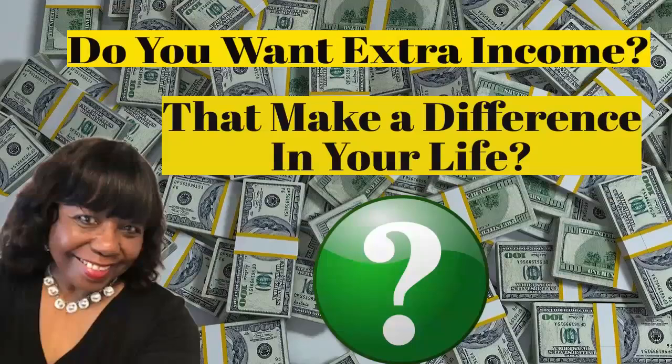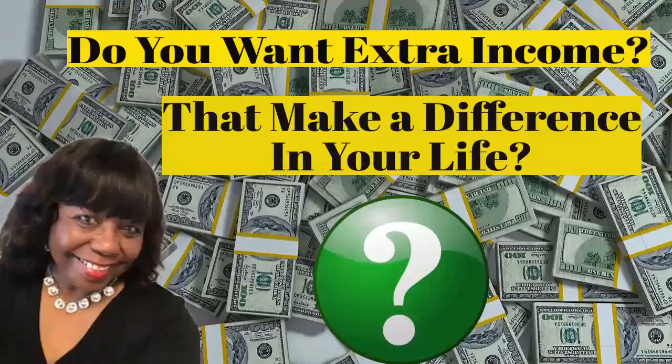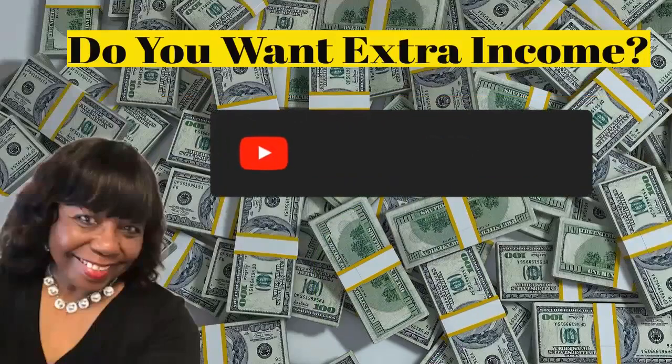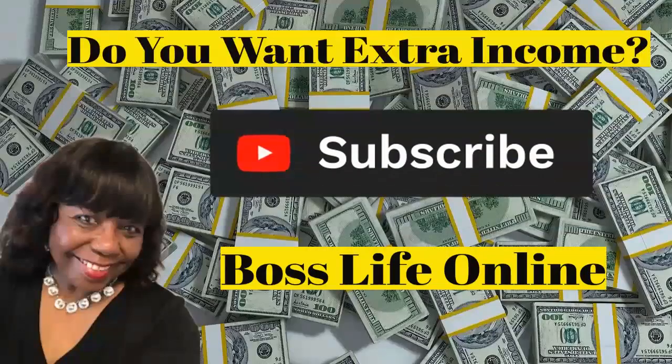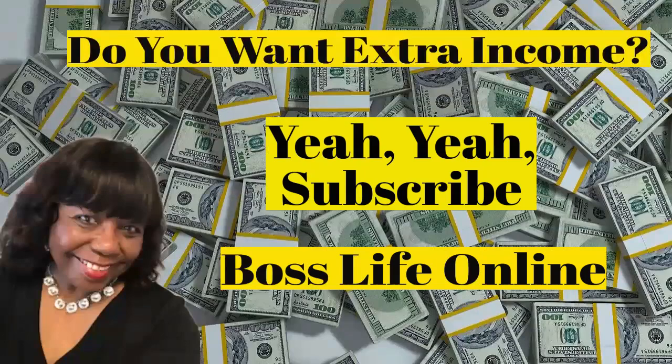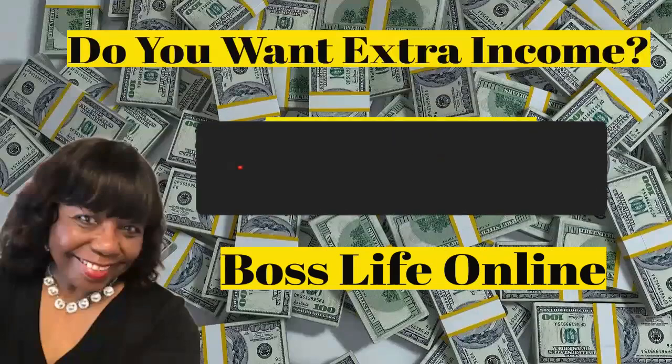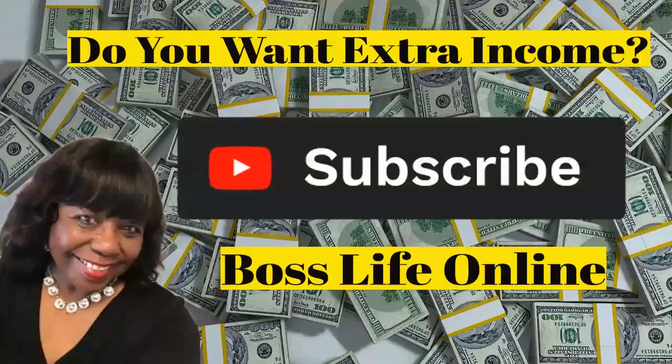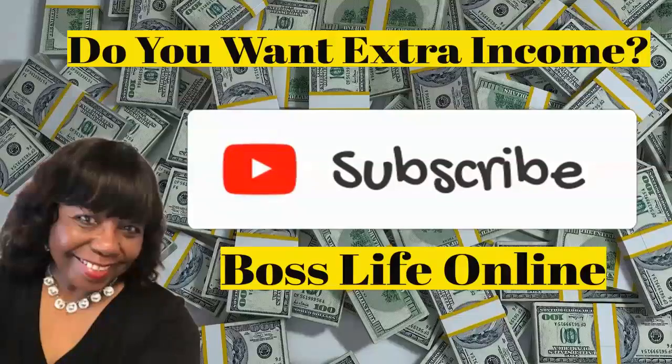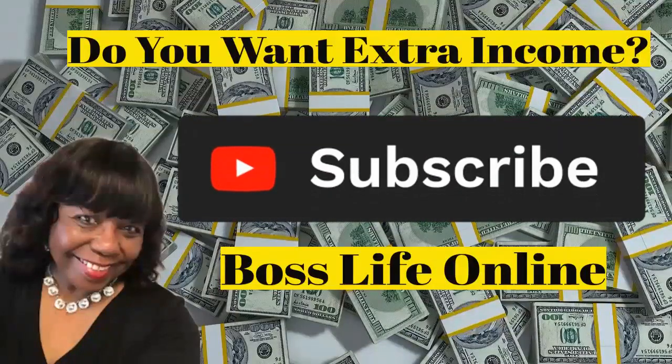Do you want extra income that makes a difference in your life? Do you want extra income? Yeah, subscribe to Buzz Light. Subscribe to Buzz Light online. I'll see you next time.